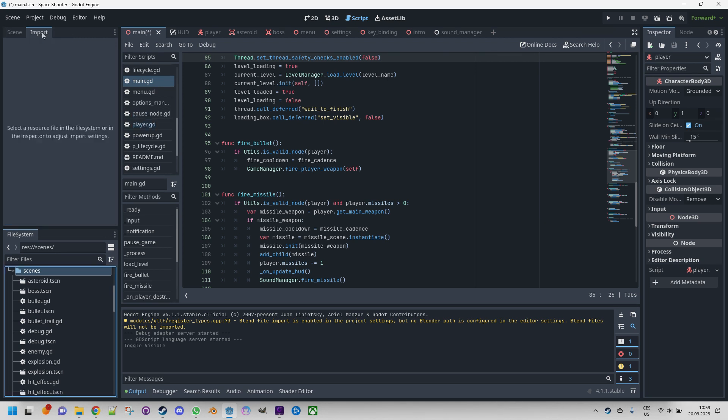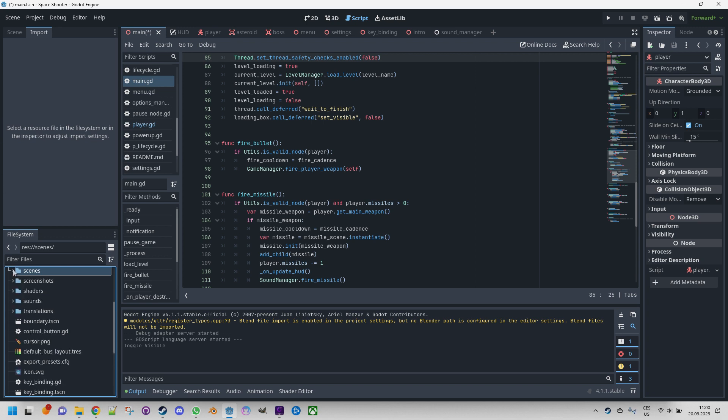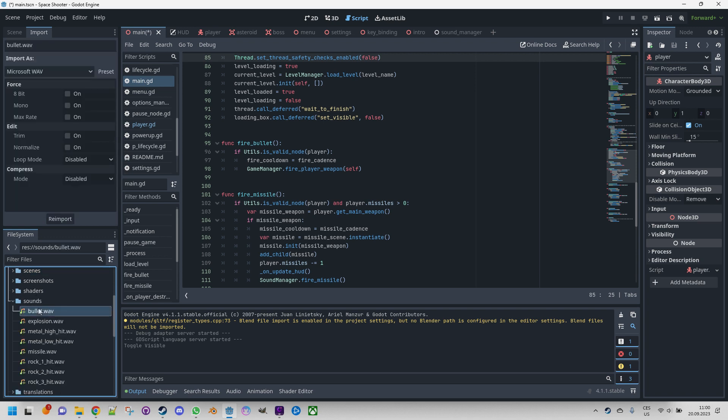In Godot, default import settings are employed for importing various file types. If you wish to modify the import process, this is the appropriate location to make those changes. You may recall that in one of the videos of the course I mentioned, we disabled the looping of sound effects as an example. So if I just do it here and open the sounds folder, select some WAV file, you can see that there are the options to change and then click re-import to apply them.